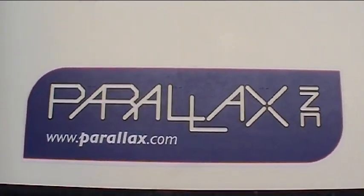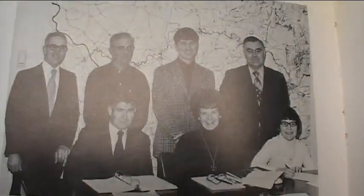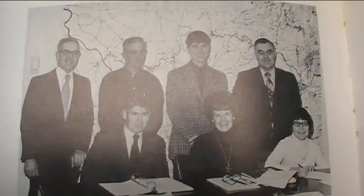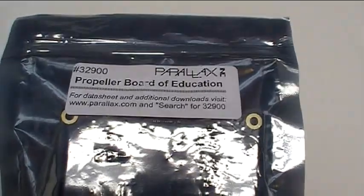Okay, let's get started with the board of education. No, not that board of education, this board of education.